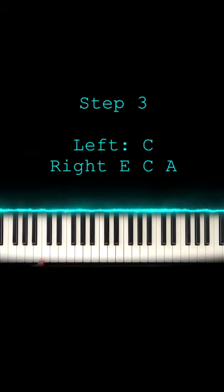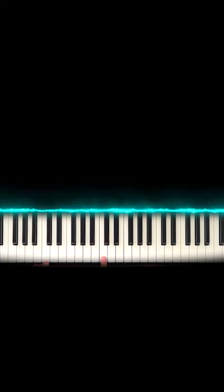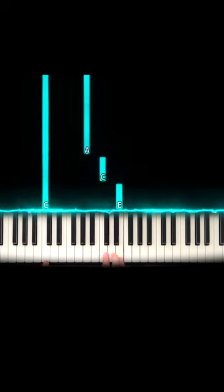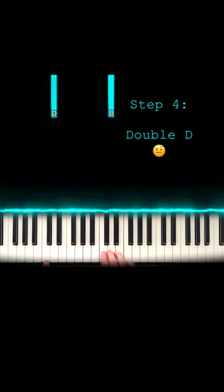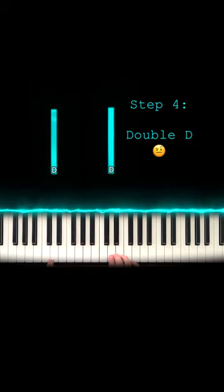Next, hit that C that I showed you on the left hand. On the right hand, you're going to start on E, go to C, go to A, and then you hit D on both hands.